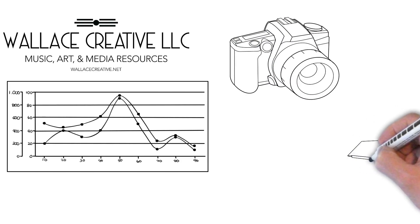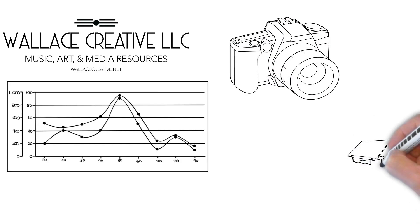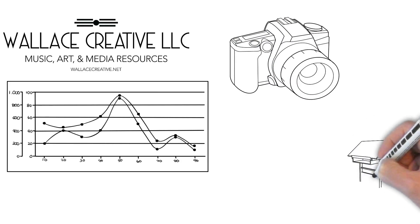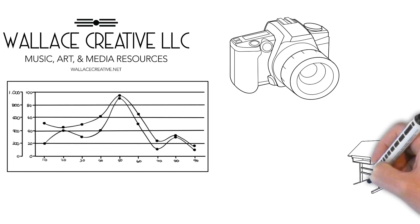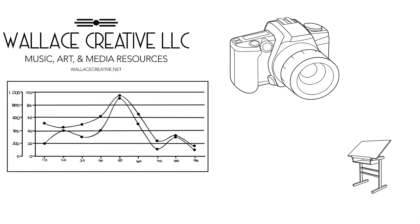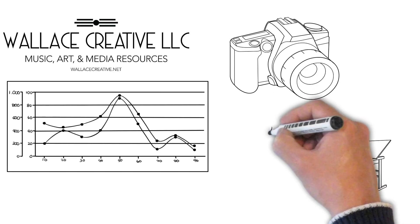I'll also help get your logos and branding social ready for overlays, watermarks, profile and banner images, anything you need.